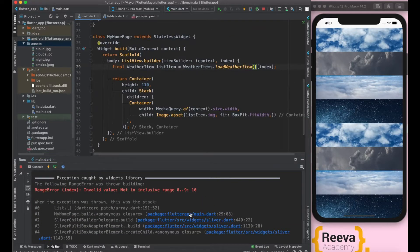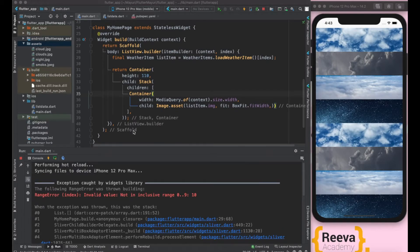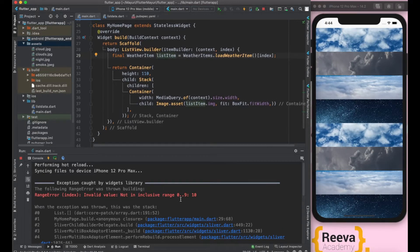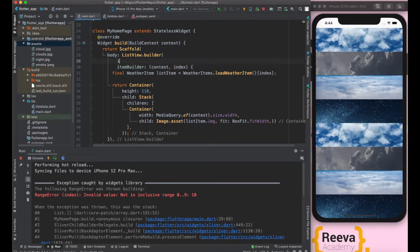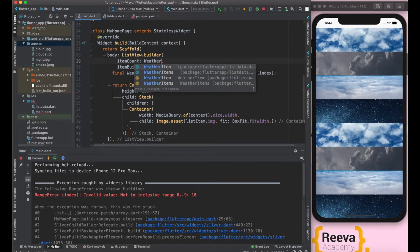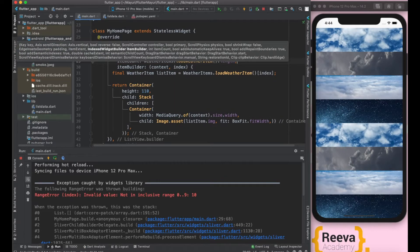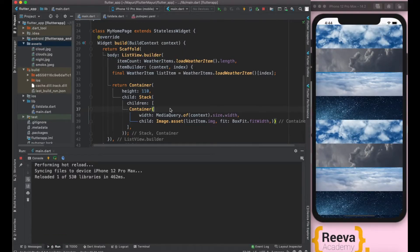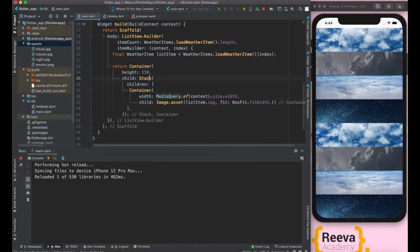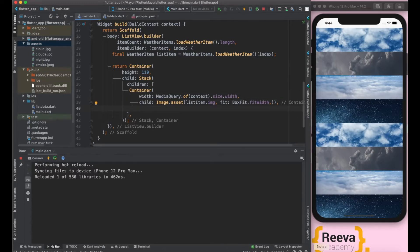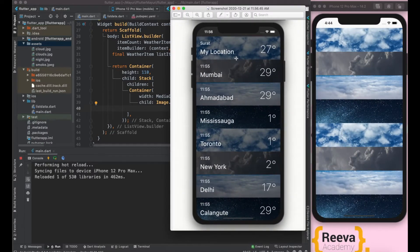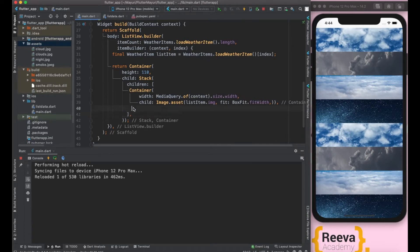We have to go to the ListView.builder and add the itemCount parameter, which we missed. itemCount equals the number of items in the list, so we do weatherItems.length. Now the error is gone and things look pretty good. We have taken the Stack and added the background image. Now you can see there is a light black overlay so that text above it is properly defined.